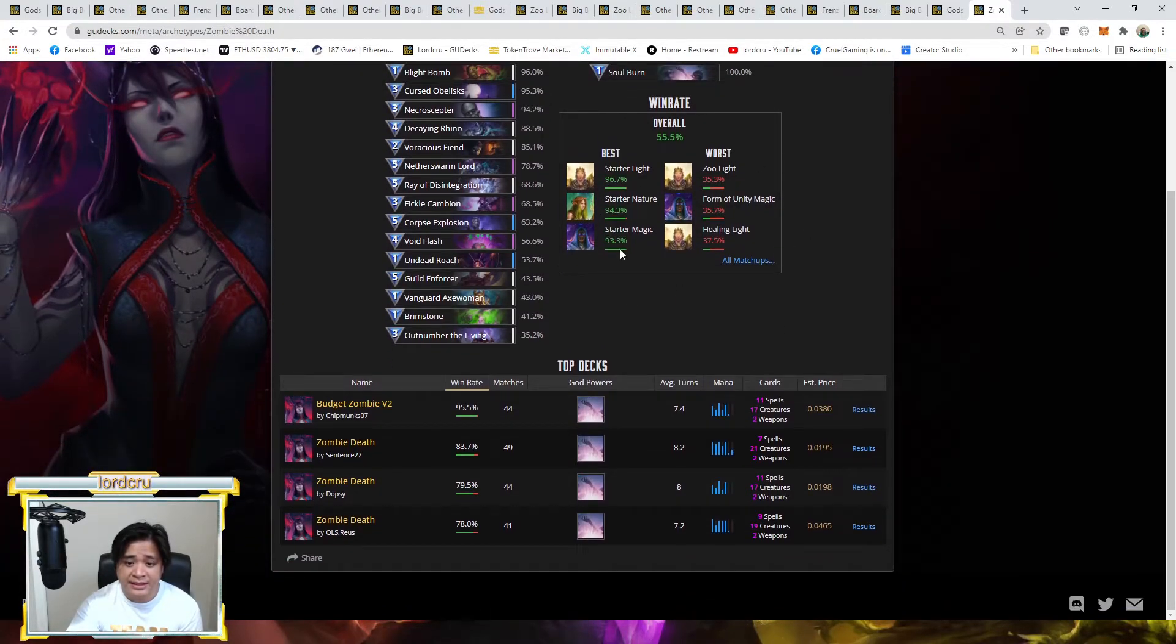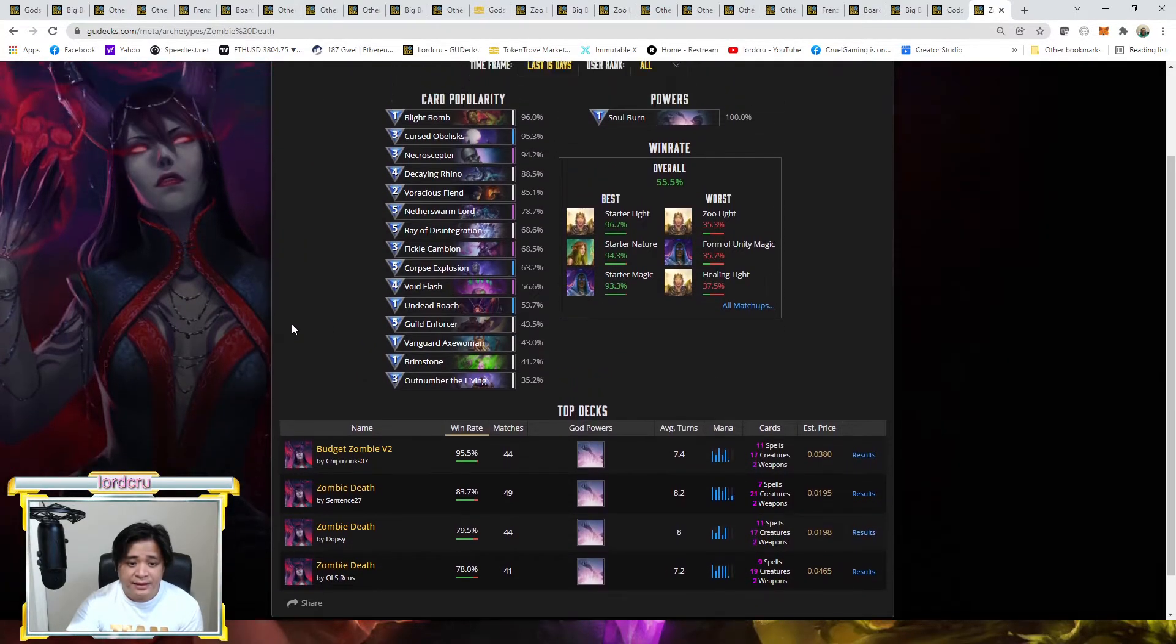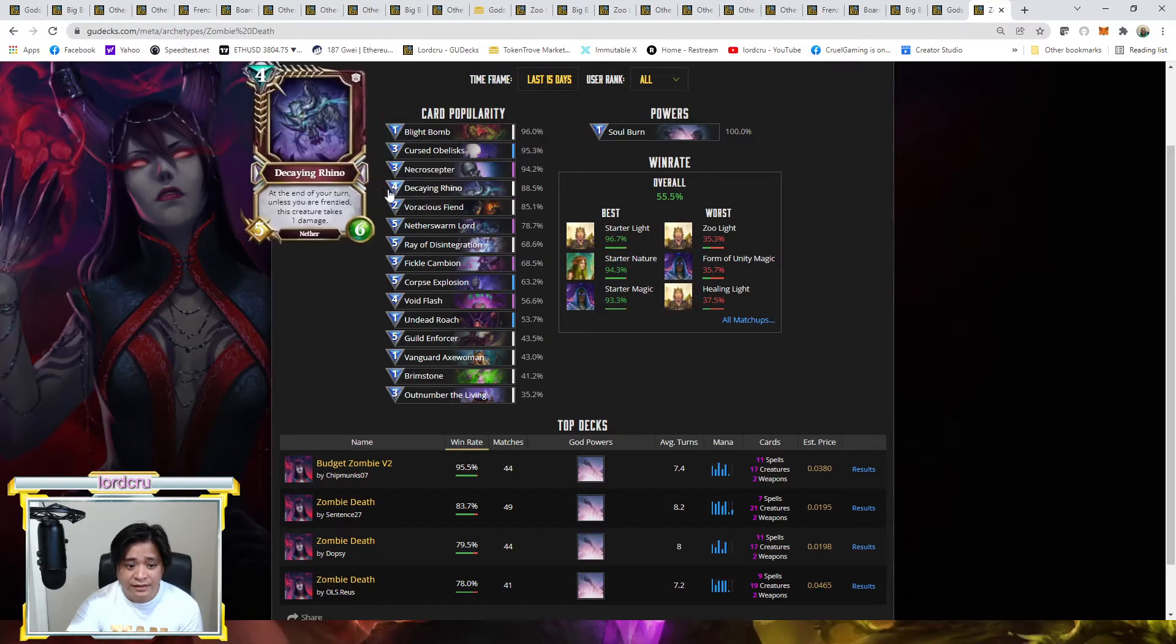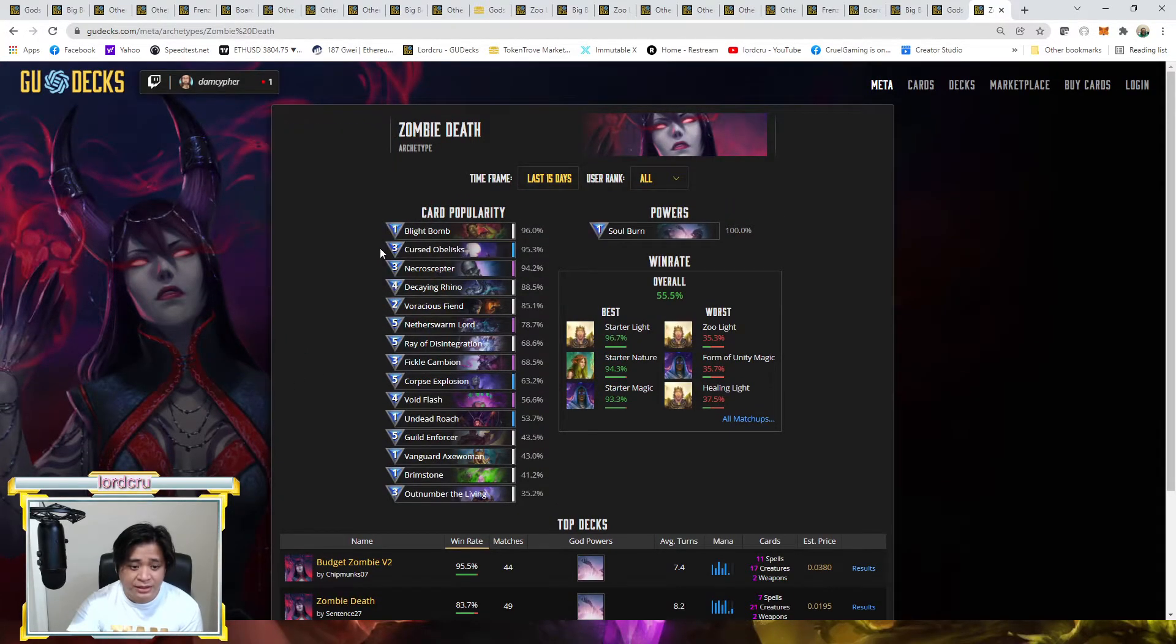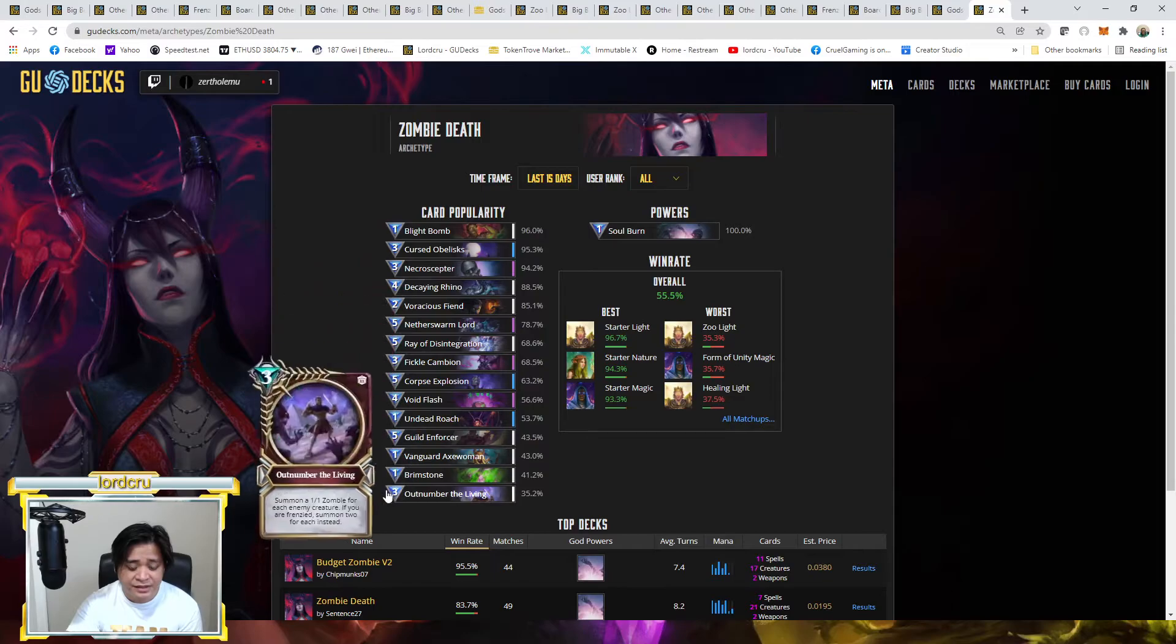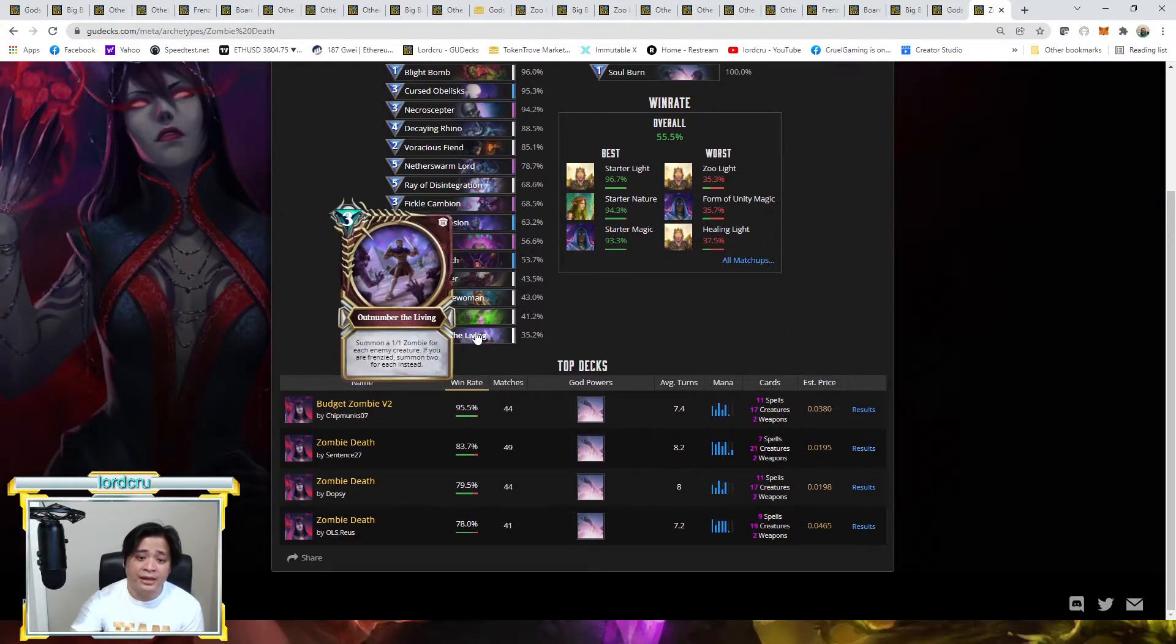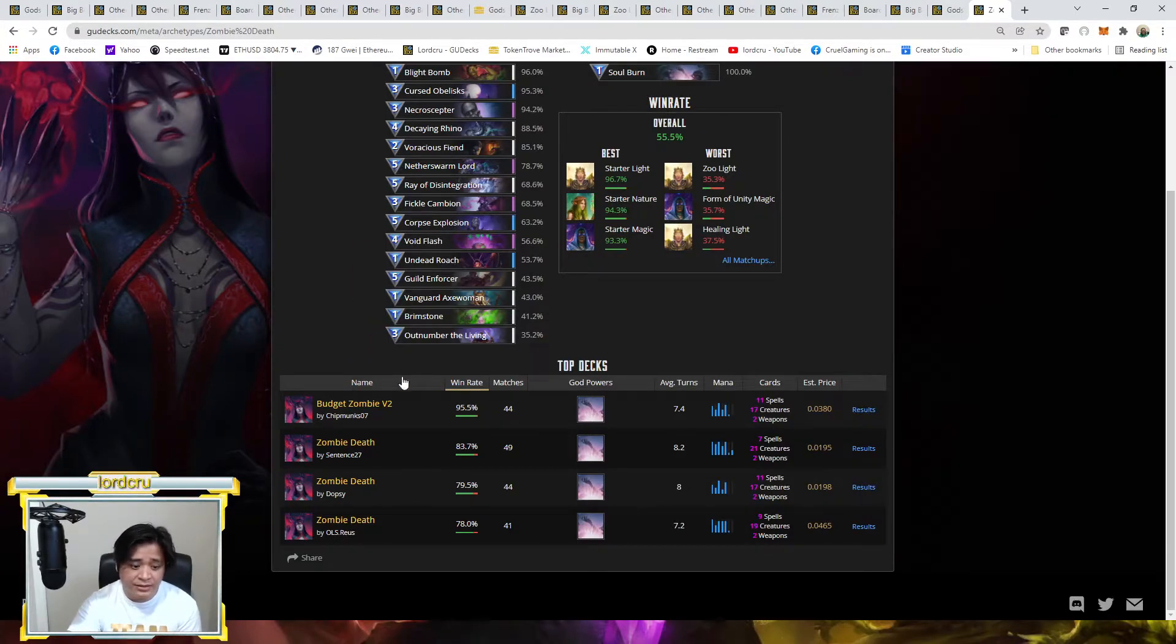And as you can see, it's very common. It's typically powered by the Necrosceptor and even the Curse Obelisk. So these two guys are your zombie generators. And the rest of the cards are either your frenzy and early board presence to activate frenzy, pump the zombies and win. So for example if we go for this budget zombie deck.